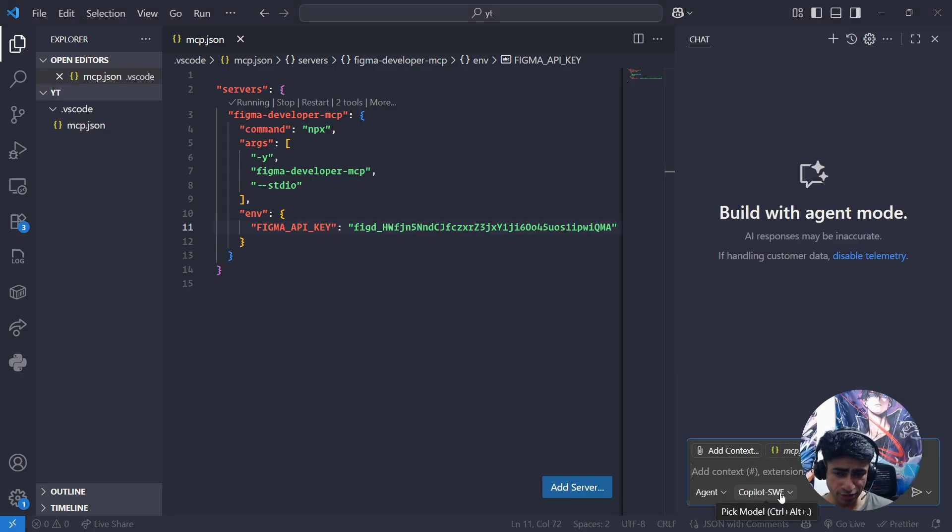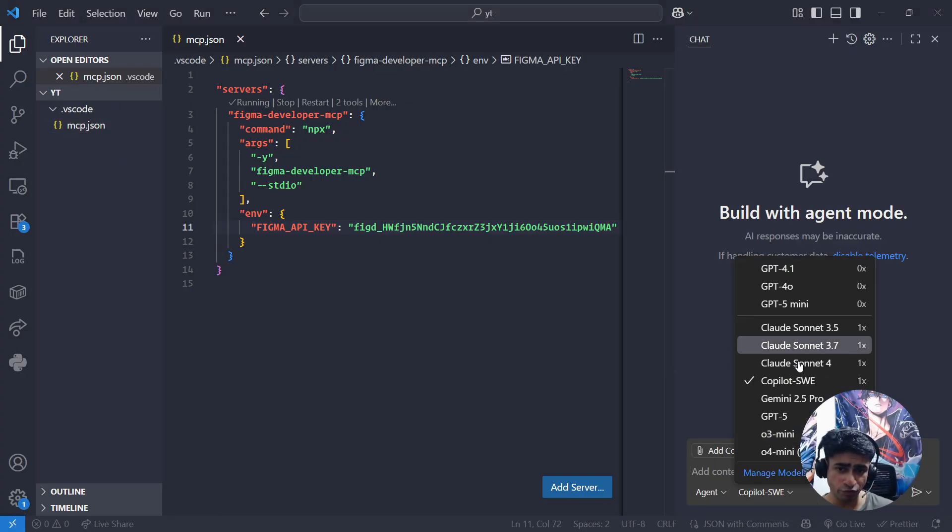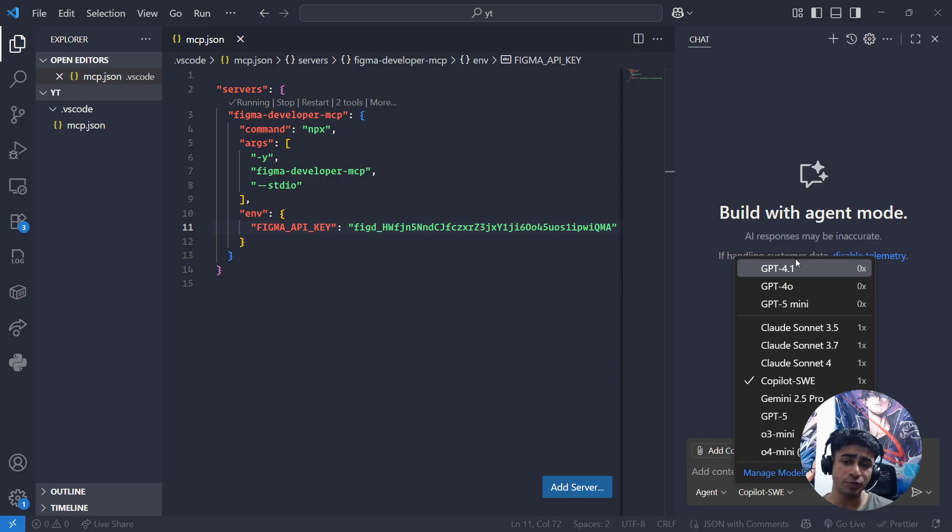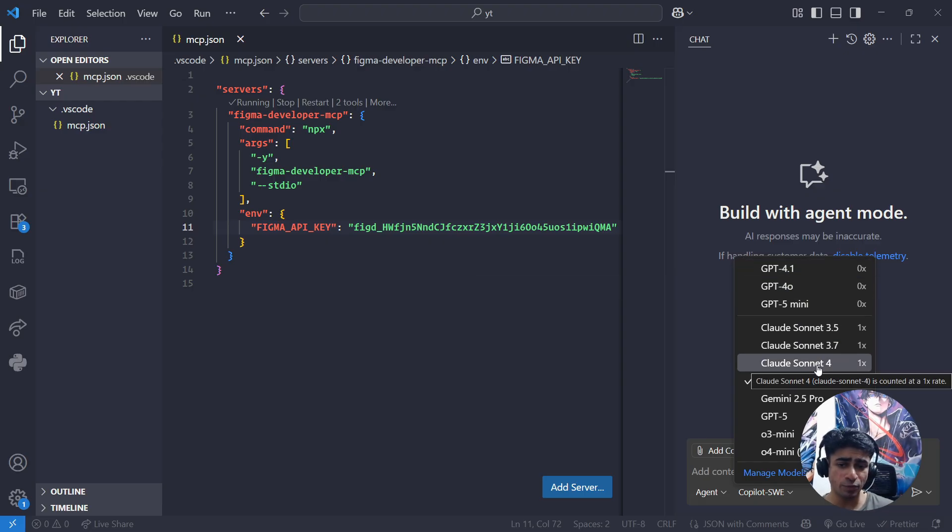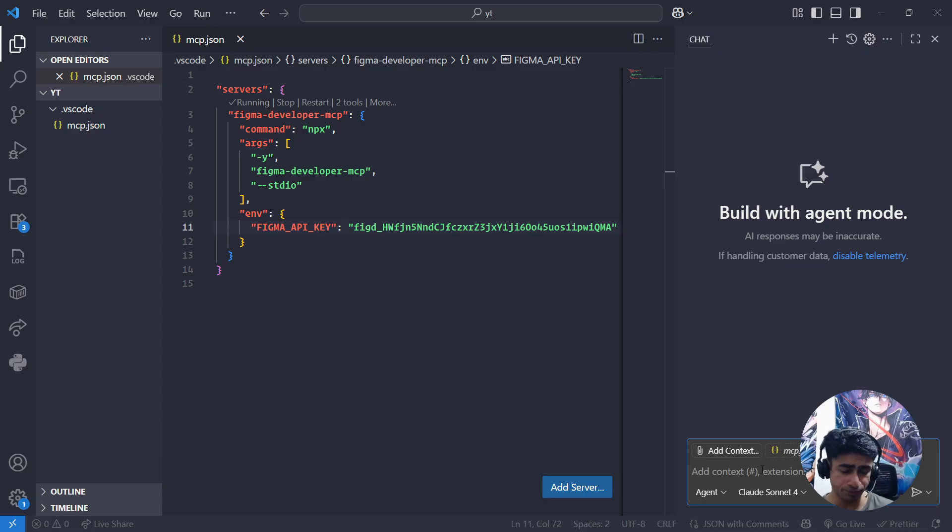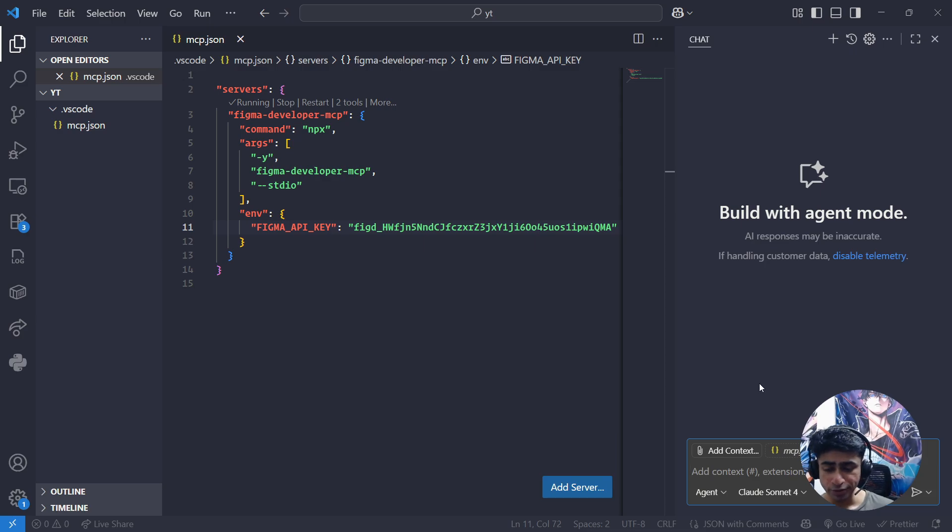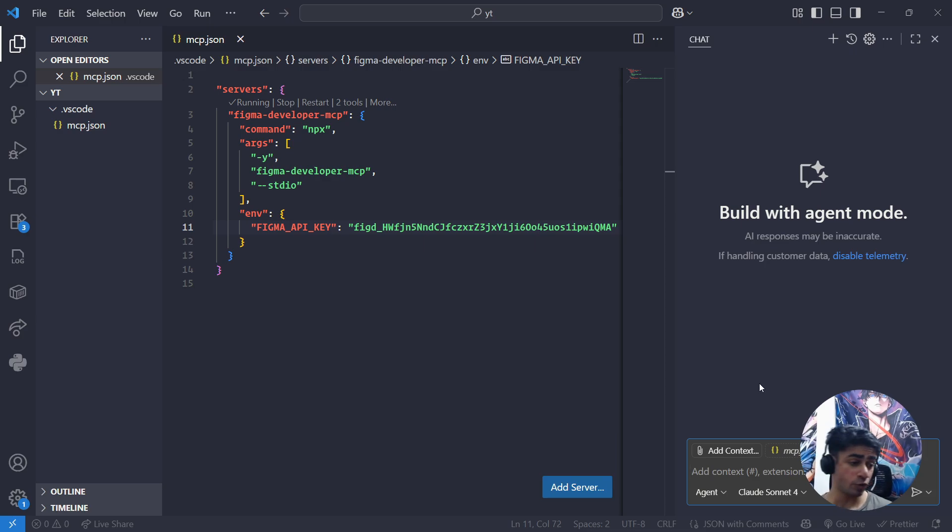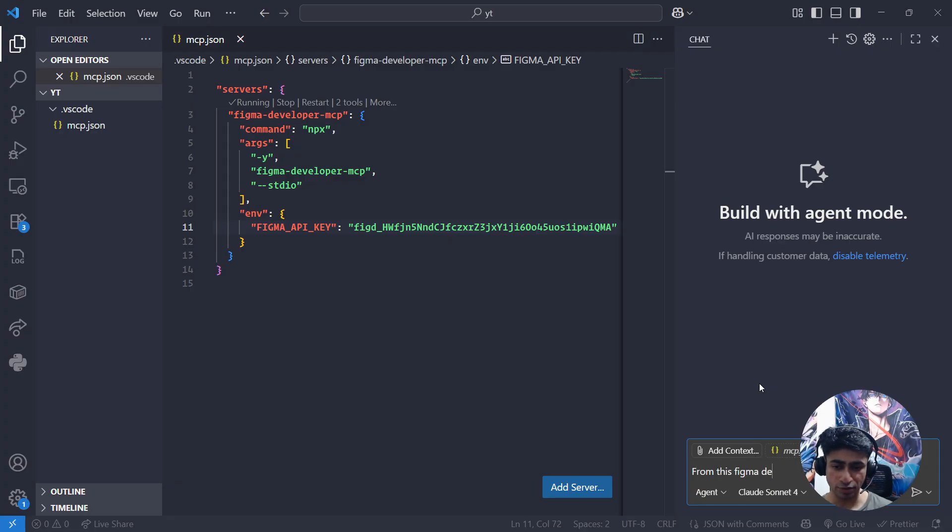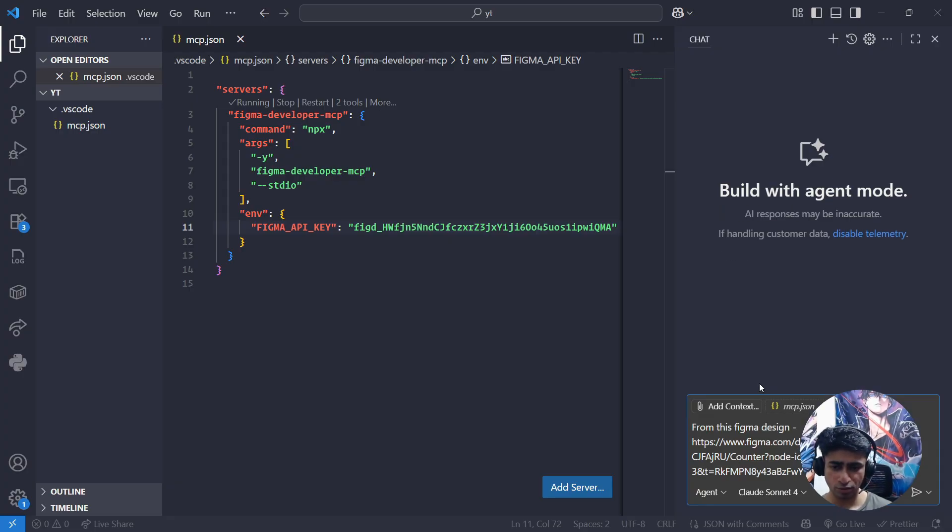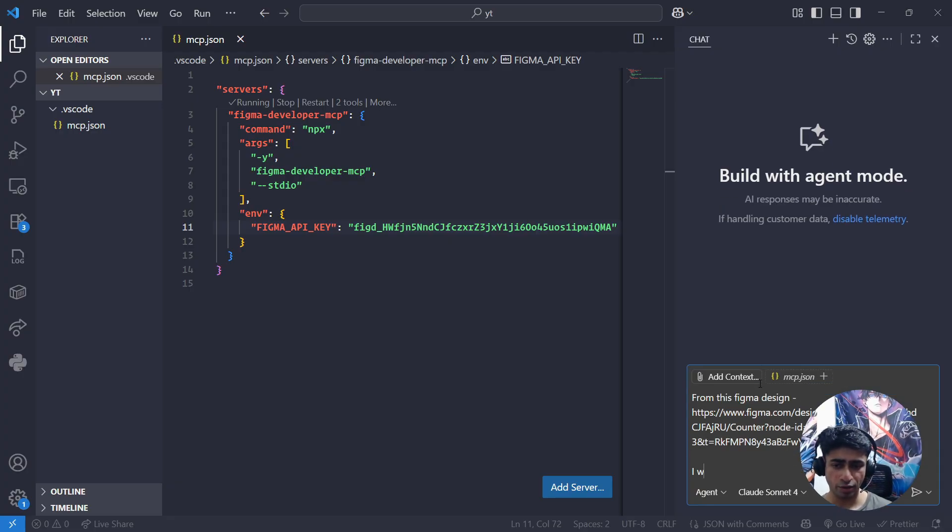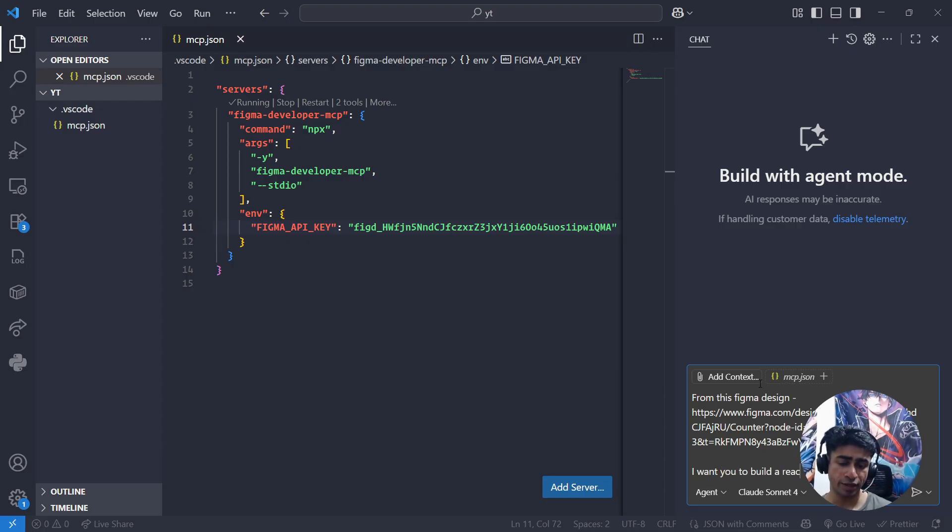Now all you need to do is select an agent. Which one would you choose? There are multiple - GPT-4, GPT-4 mini, Claude Sonnet. I'll probably select Claude Sonnet 4. I have noticed that Claude Sonnet 4 really works great when it comes to coding. Now what I'm going to do is type a prompt here.